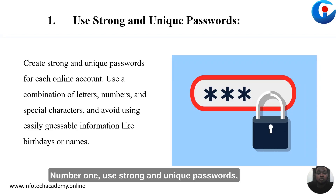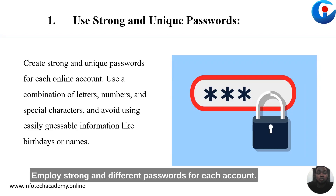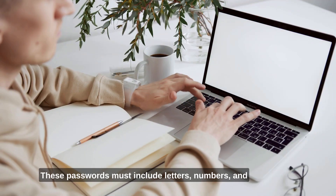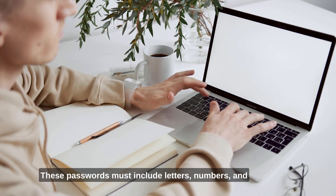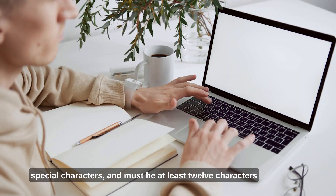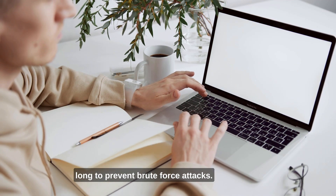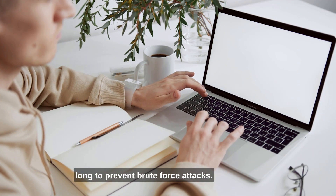Number one: use strong and unique passwords. Employ strong and different passwords for each account. Using the same password for multiple accounts puts your digital presence at risk. These passwords must include letters, numbers, and special characters, and must be at least 12 characters long to prevent brute force attacks.